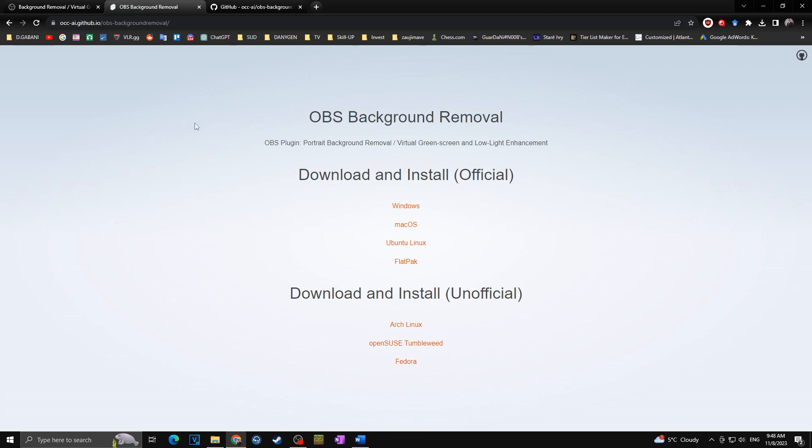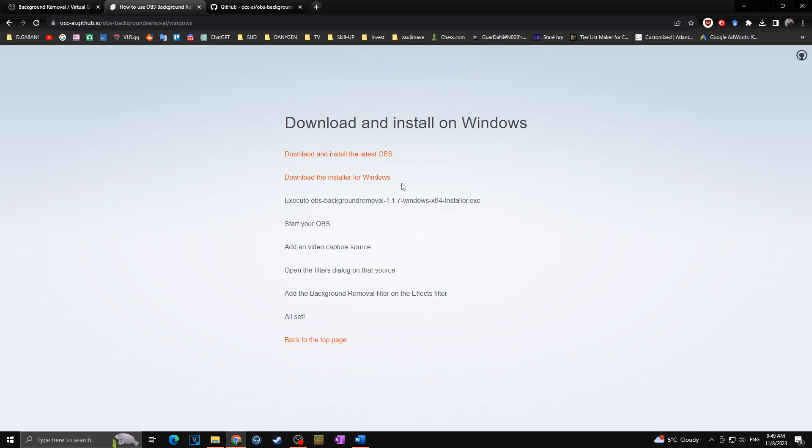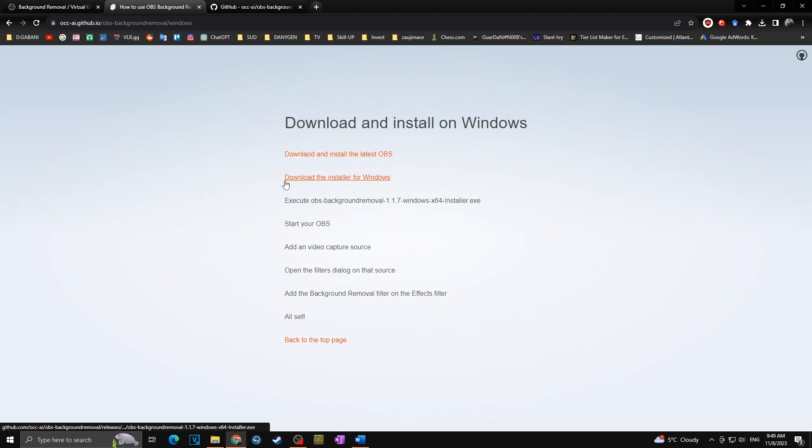Now as we are on the official site, you will choose whether you want to download it for your Windows, Mac OS, or for your Linux. In my case, I have Windows, so I will click on this one. There you can choose whether you want to also download and install the latest OBS, but in my case, of course, I have downloaded and installed the latest version of OBS, so I'm going with download the installer for Windows.